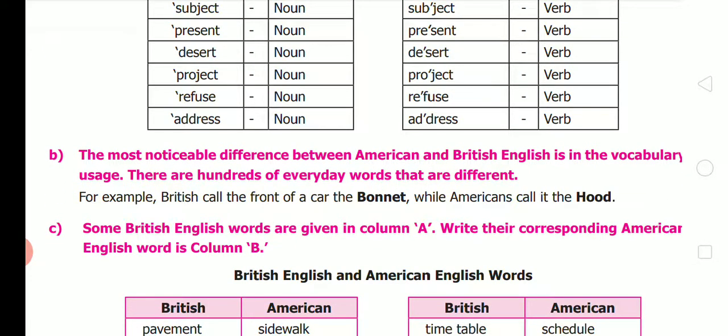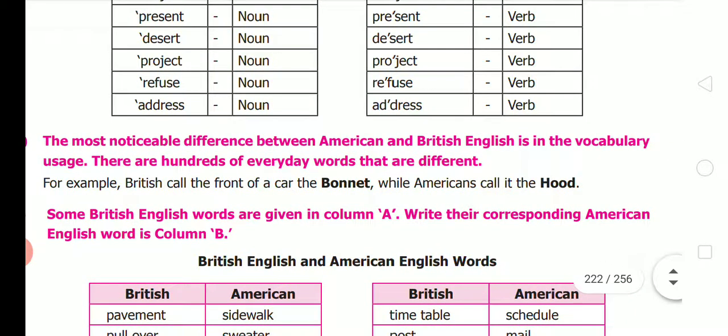The most noticeable difference between American and British English is vocabulary usage. There are hundreds of everyday words that are different. For example, the British call the front of a car the 'bonnet,' while Americans call it the 'hood.'